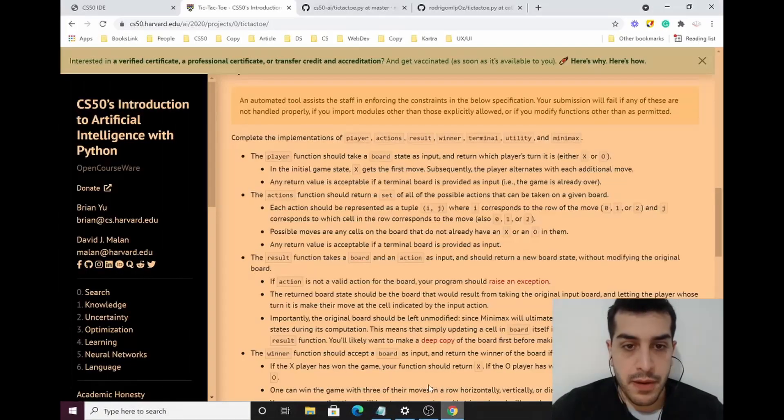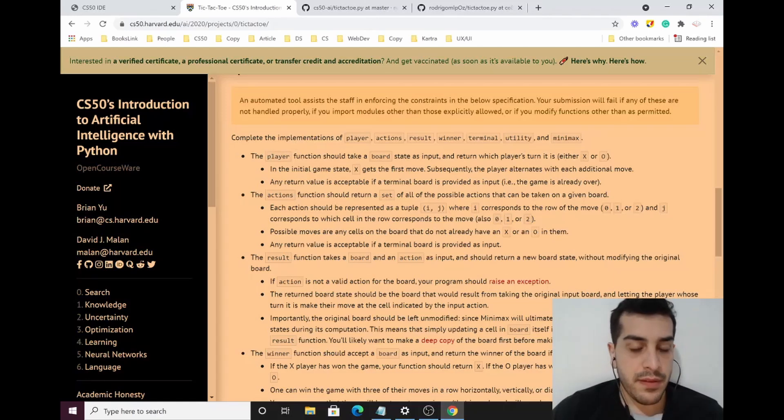Today we're going to do tic-tac-toe, the last problem from the Search subsection of CS50AI. I recommend you have a very good mastery of recursion before getting started — that's probably the issue you're facing if you're struggling. If you've tried to solve the problem, then watch this video. You can also look at the code in the description and get an ebook on how to become a self-taught developer.